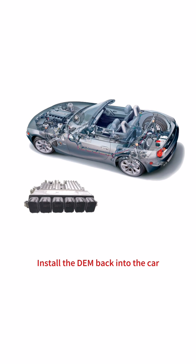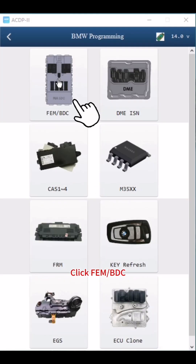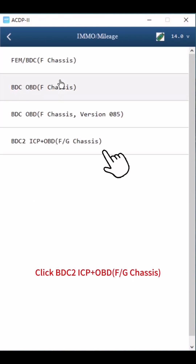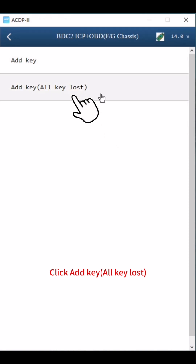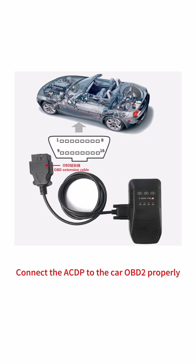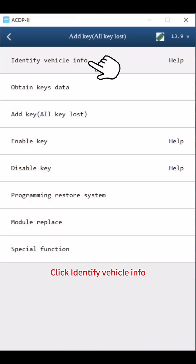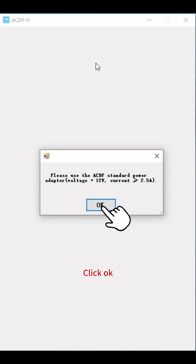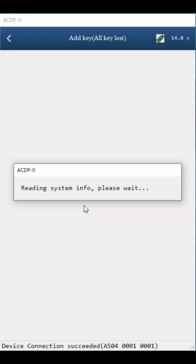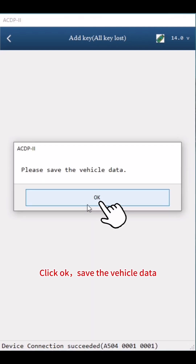Install the DME back into the car. Click FEM BDC, then click IMO mileage. Click BDC2 ICP plus OBD for G chassis. Click Add Key, All Keys Lost. Click Help and connect the ACDP to the car OBD2 properly. Click Identify Vehicle Info, then click OK and Continue. Click OK.